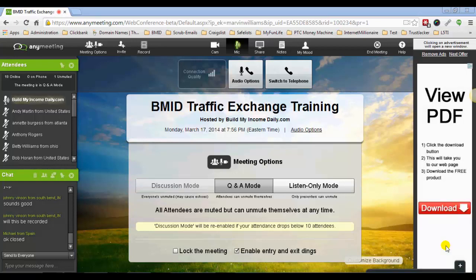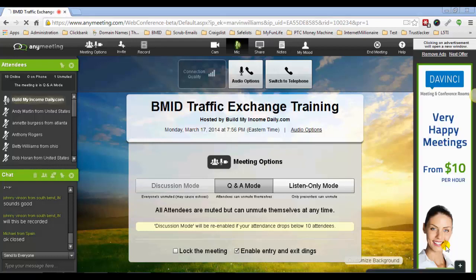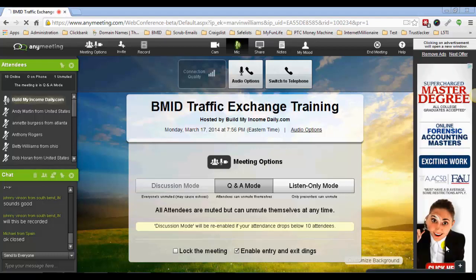I'm going to go ahead and get started sharing my screen, showing you guys how the traffic exchanges work. They're very, very simple. I use three of them primarily in my day-to-day routine, and I'll be showing you guys how to maximize using them. Although I'm a member of a lot of traffic exchanges, I pretty much focus on three of them because they get a lot of traffic and I have a lot of credits built up in them over time.